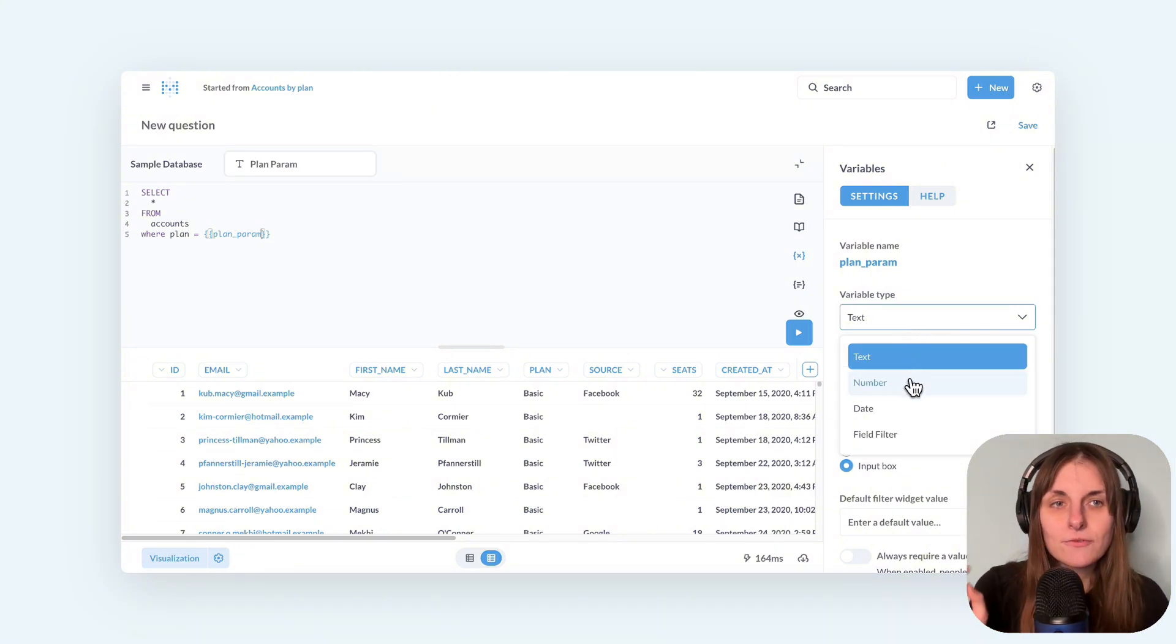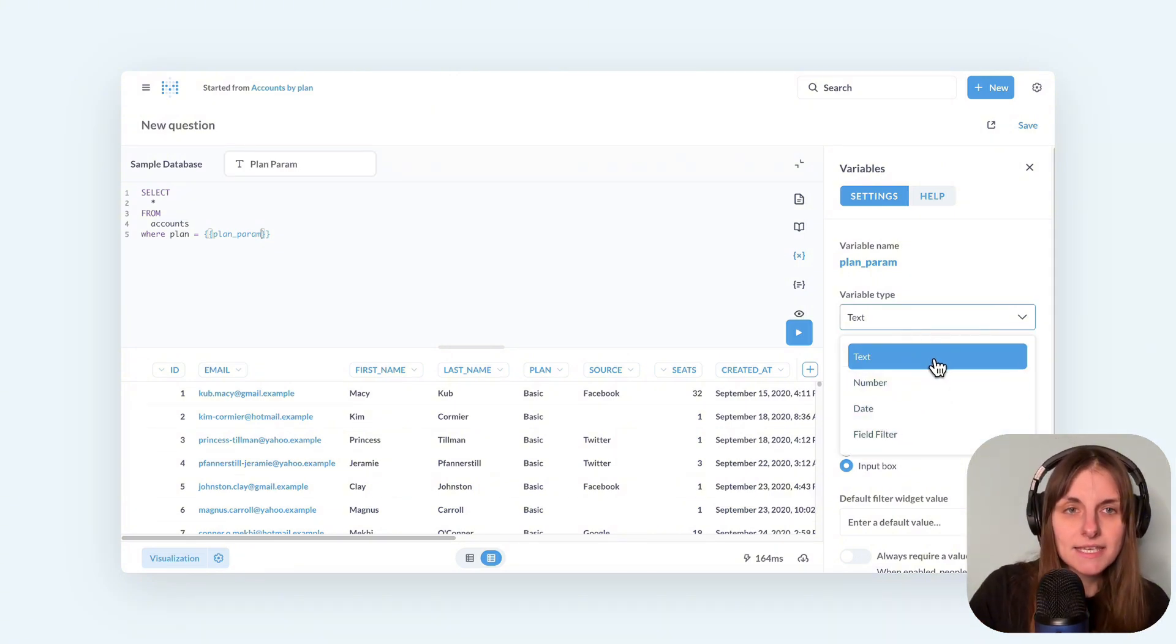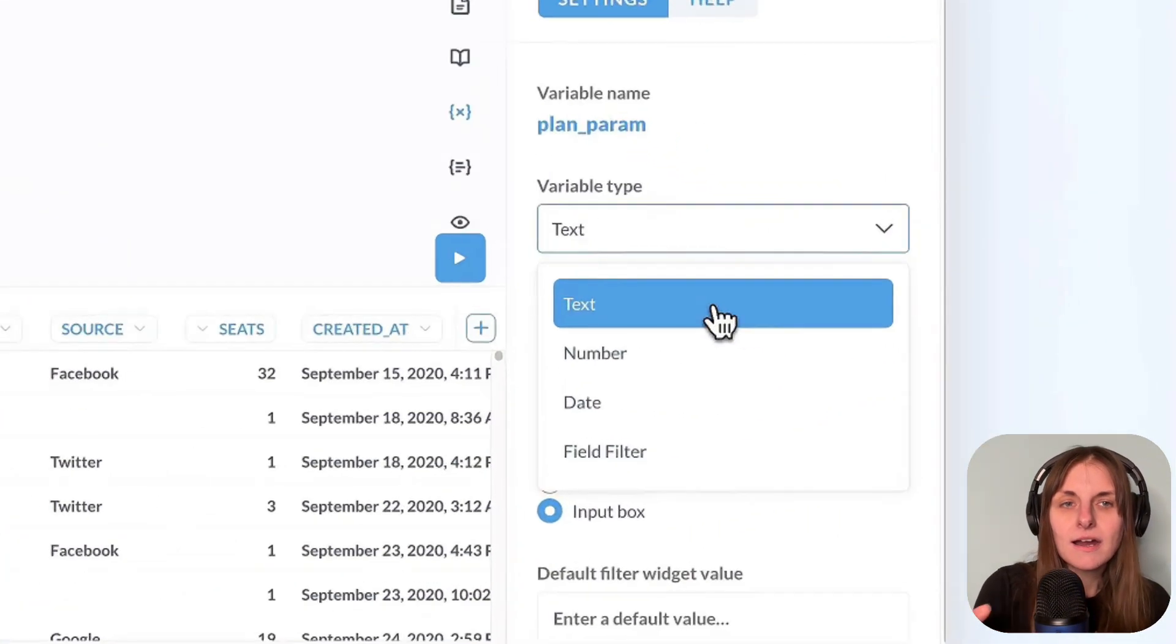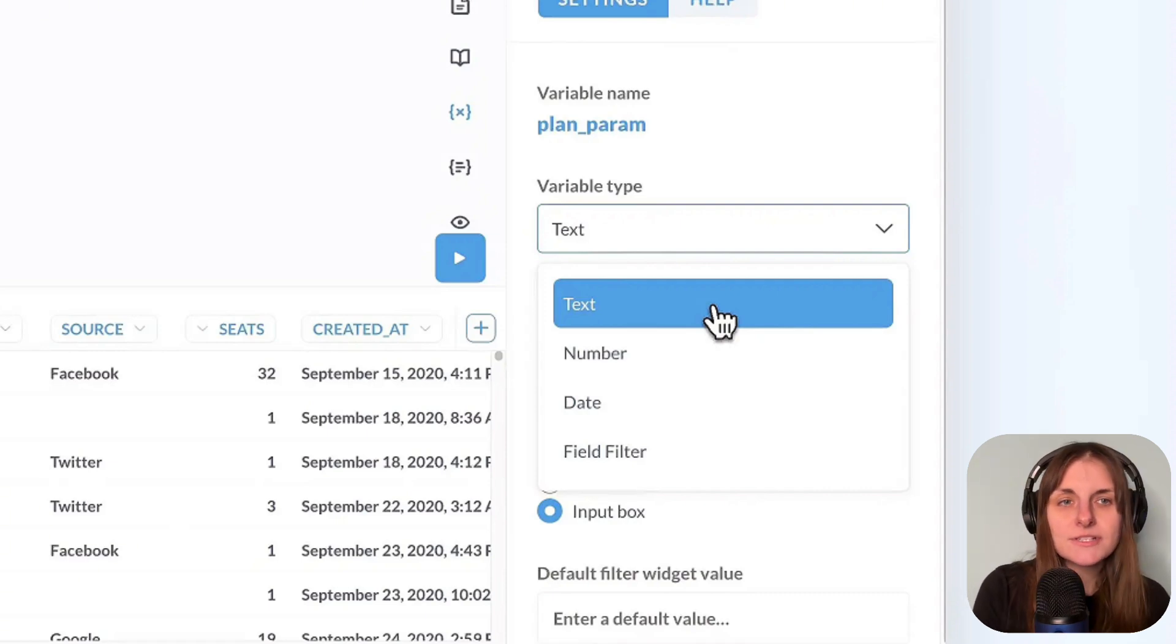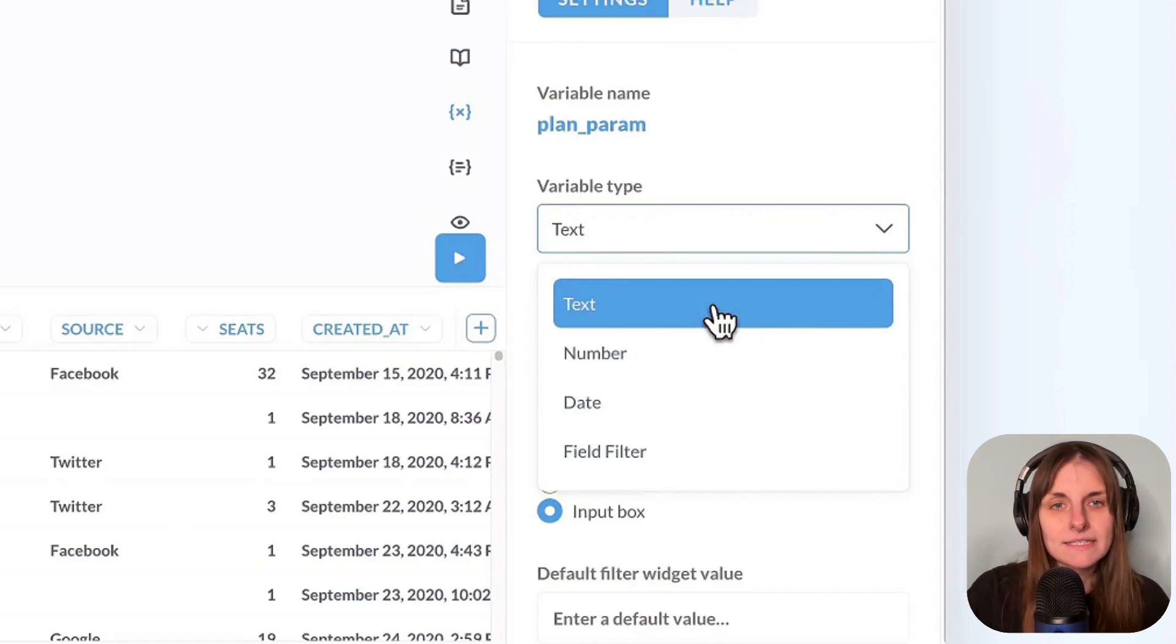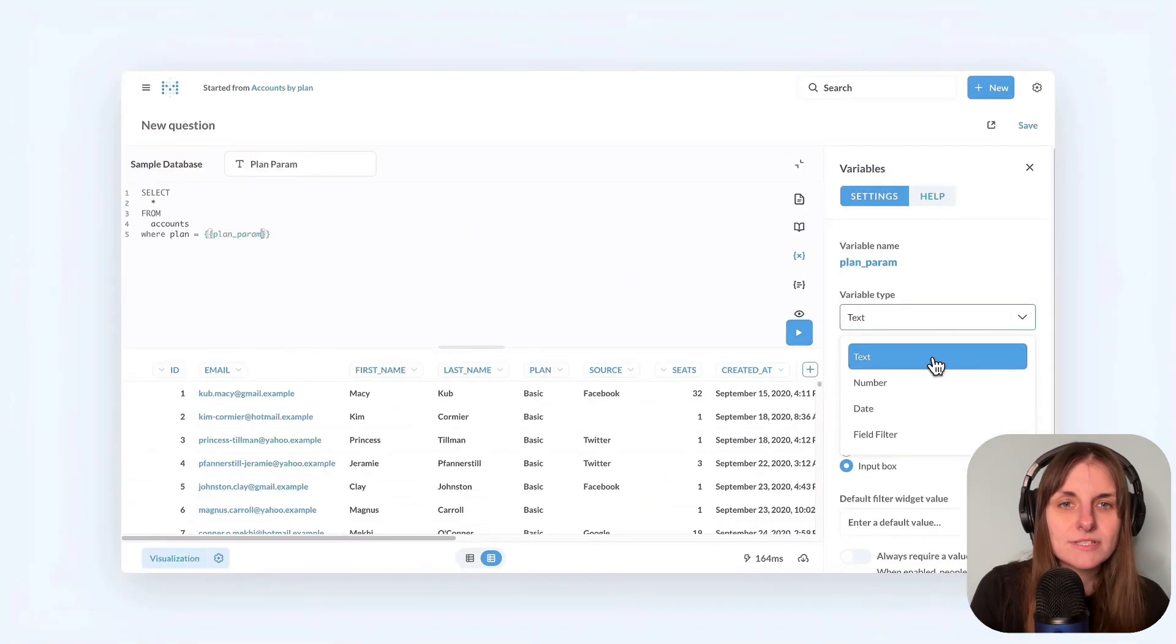There are four types of variables. Text, date, and number are the data types for basic parameters, and field filter is the one where you connect a column and let Metabase do its magic.